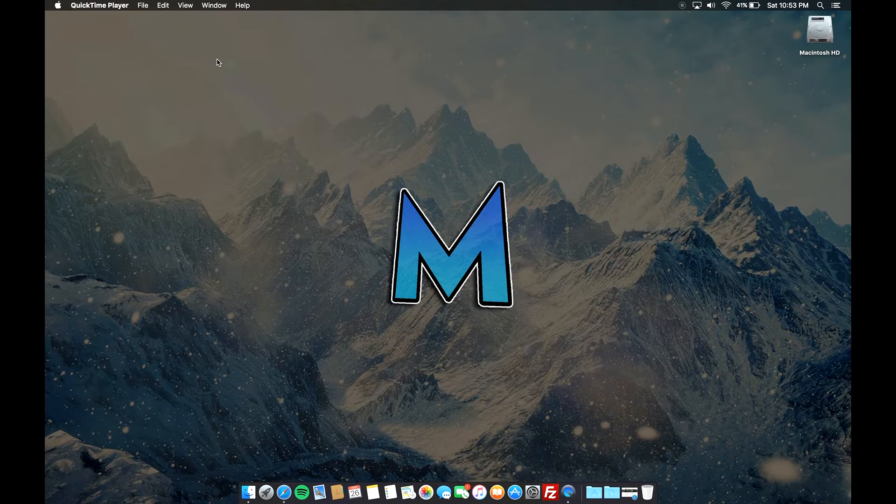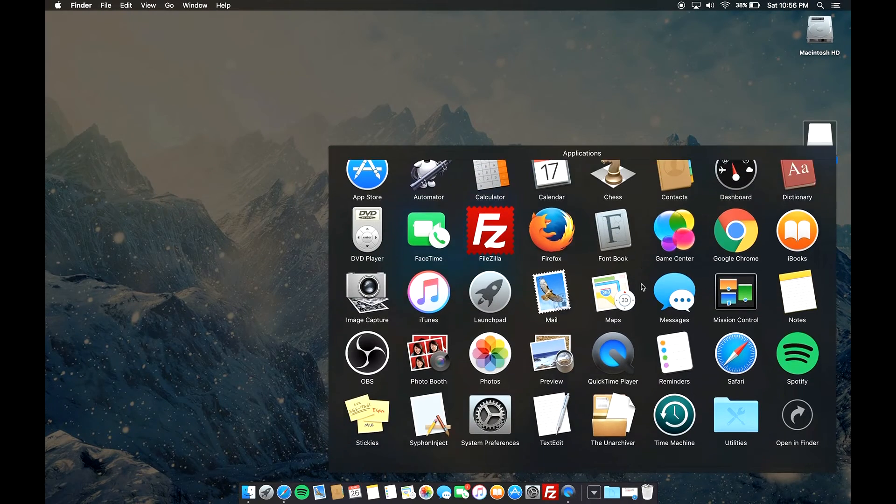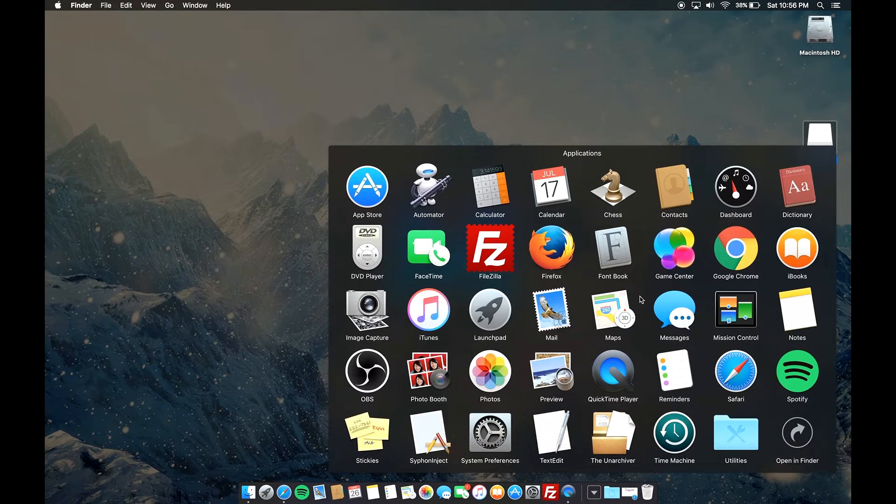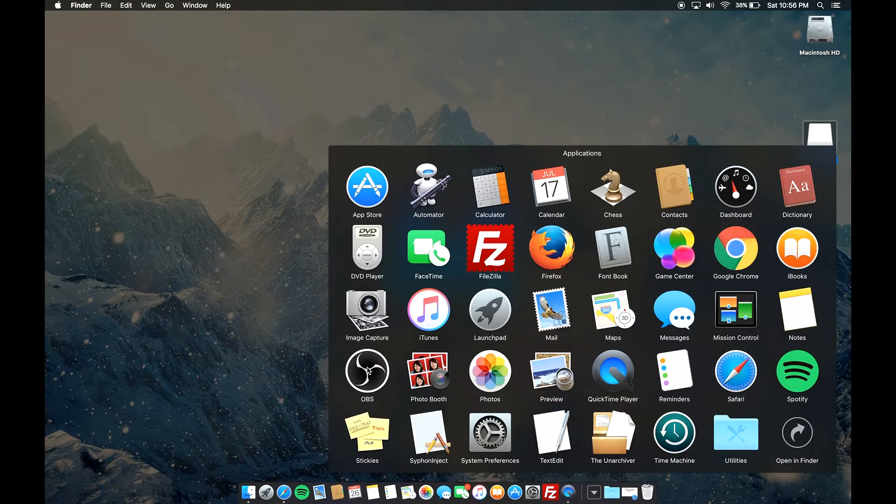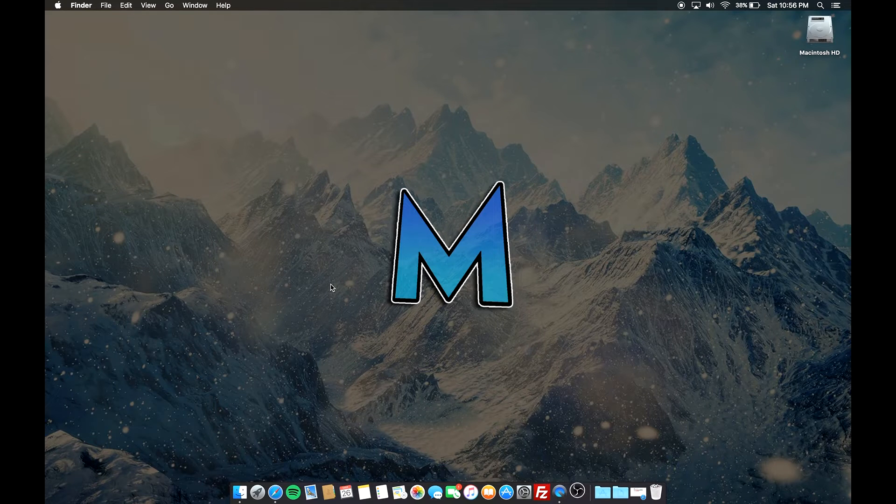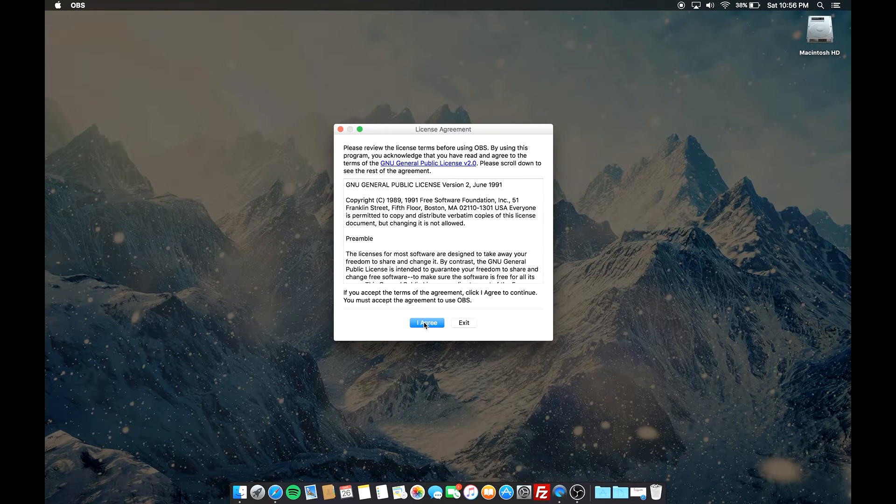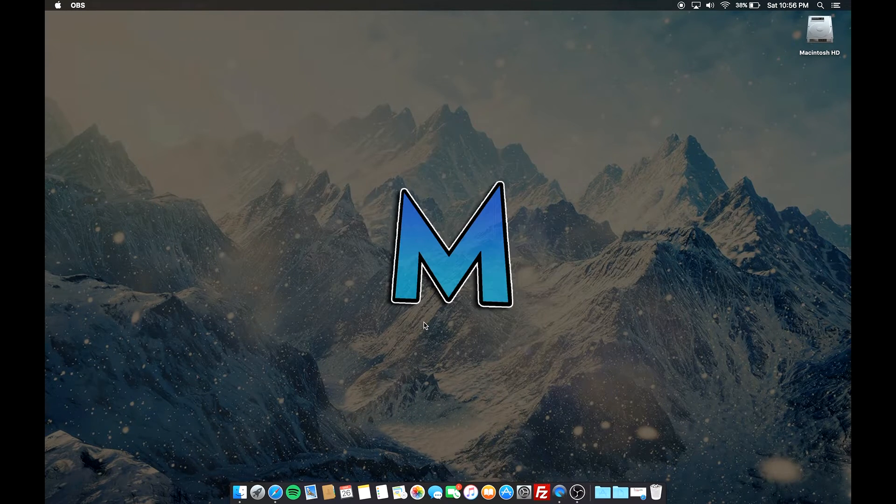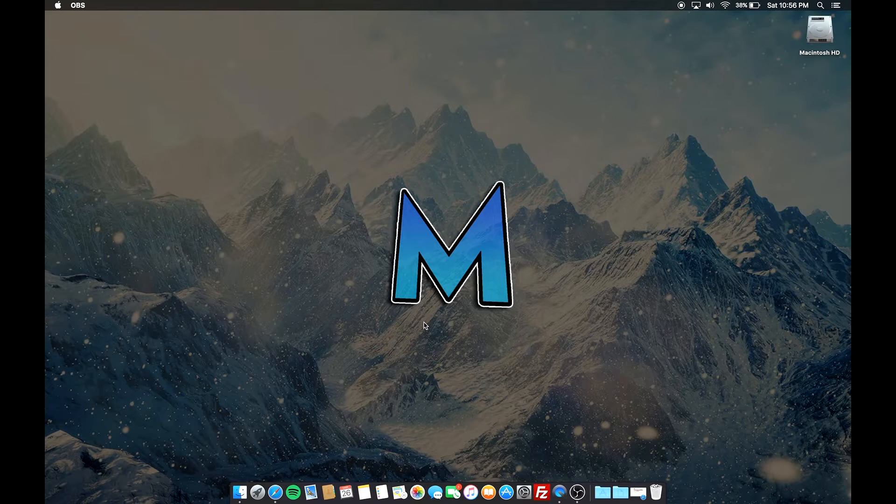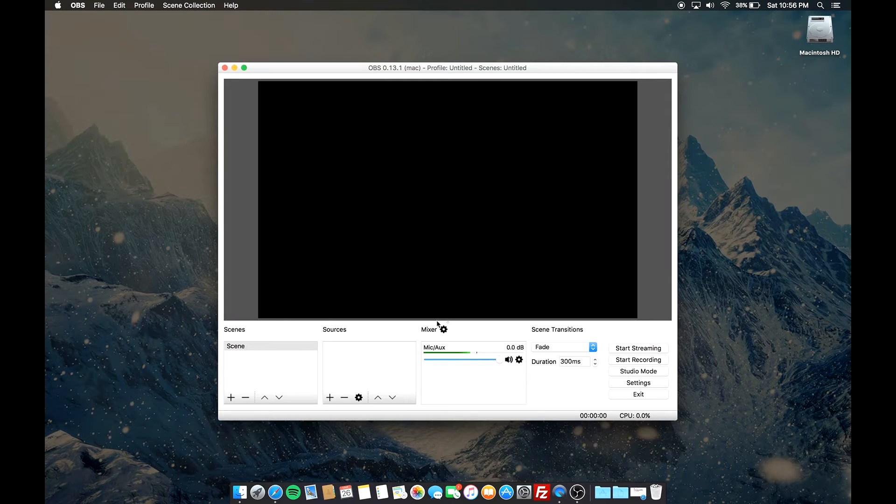From there, all you have to do is actually just click on your applications and then scroll all the way down until you see OBS. Click on OBS and then just click on agree, and once you do that it's gonna actually open up OBS.